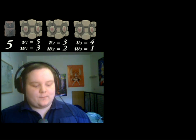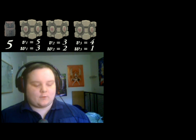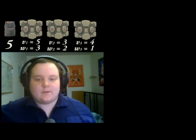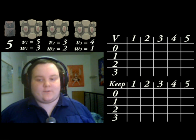We now need to fit these items into the knapsack to get the greatest value, while not allowing the total weight to go over the capacity of the knapsack. The first thing we need to do is to create two arrays. Both of these arrays need to be the same size. Across the top we have every number up to the size of the knapsack, 1 to 5.